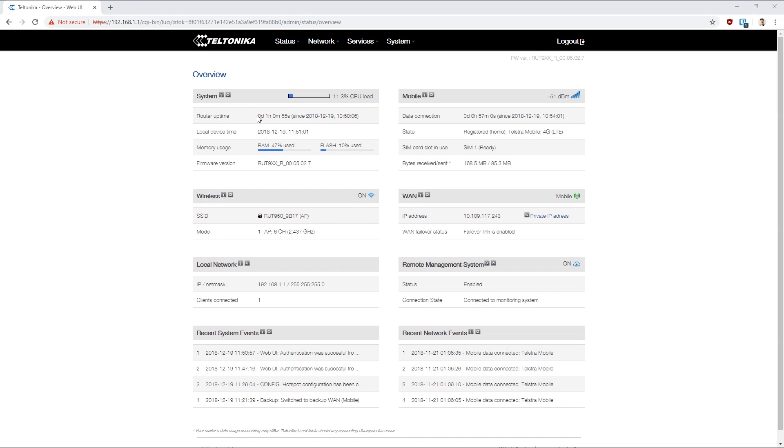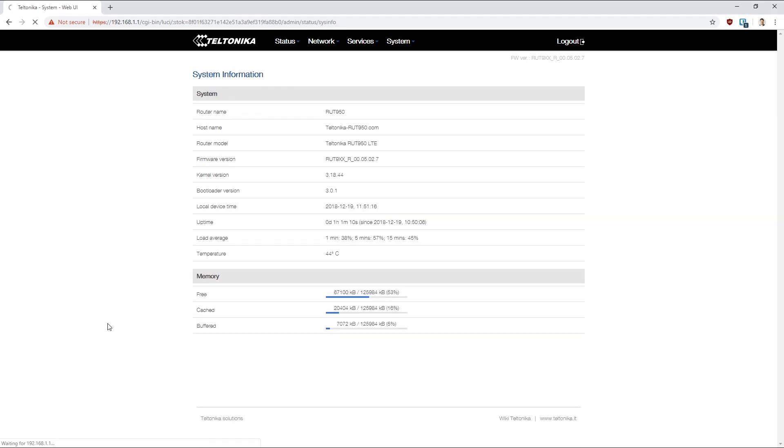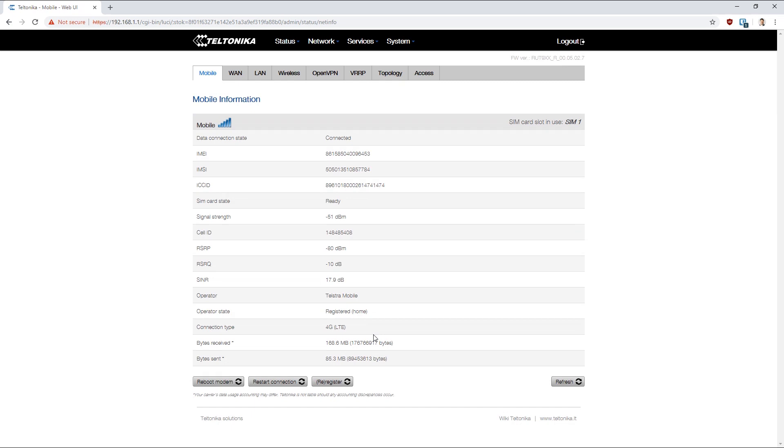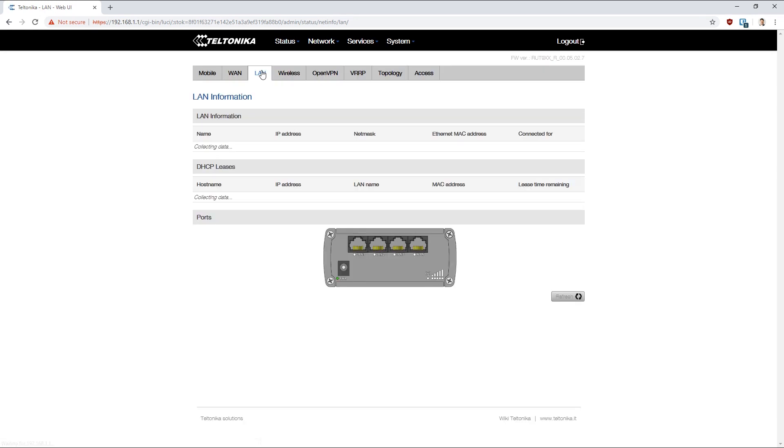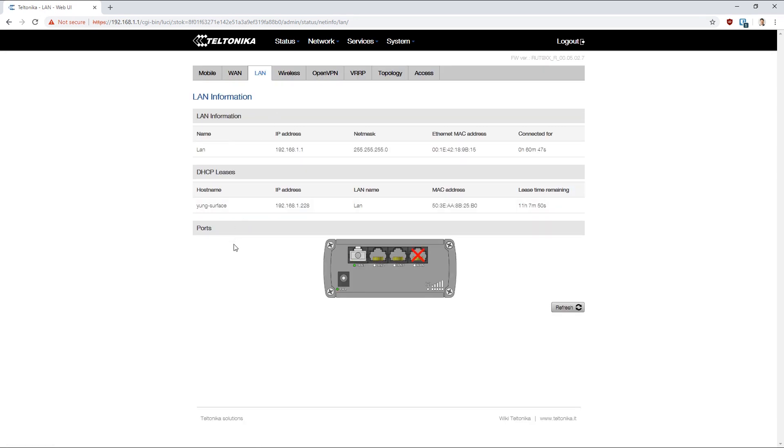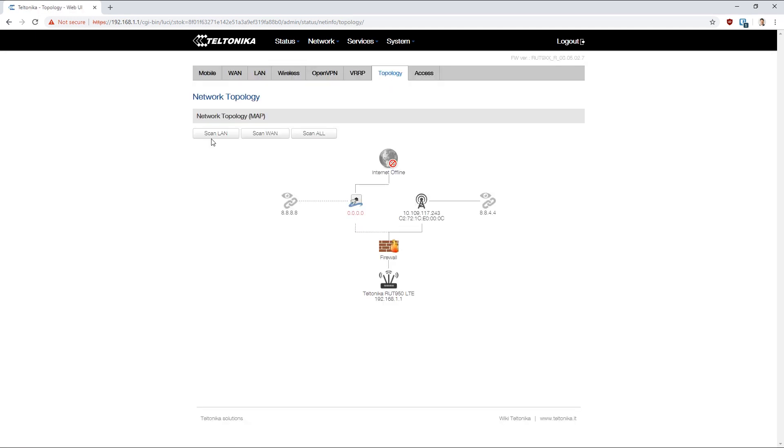Alright, so when we first jump in we've got the overview page here. Let's have a look at some of the network status. We've got details on our mobile connection. I've got nothing plugged into the WAN port at the moment. If we jump into LAN, we'll see we've got our DHCP lease for my Surface here. And what's cool as well is you've got a topology view so you can do a scan of your LAN devices.